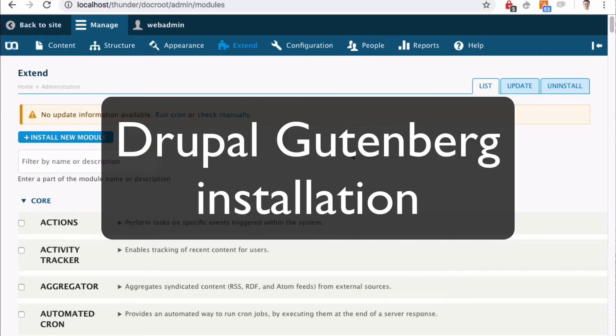Now I'll show you how to install Drupal Gutenberg and get going.